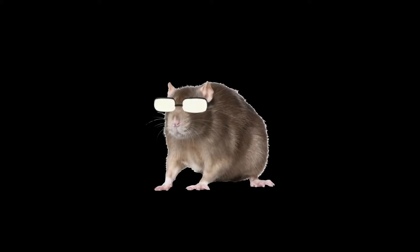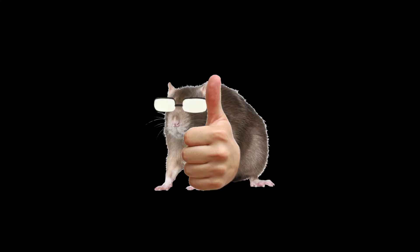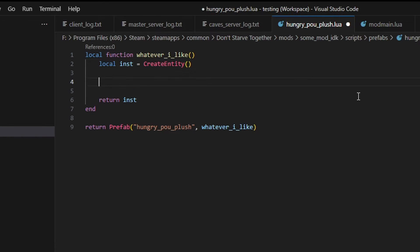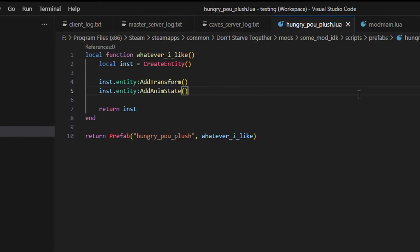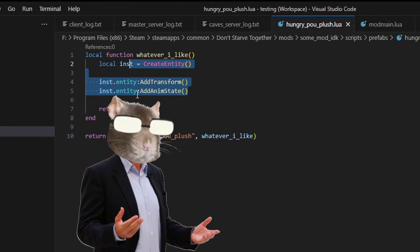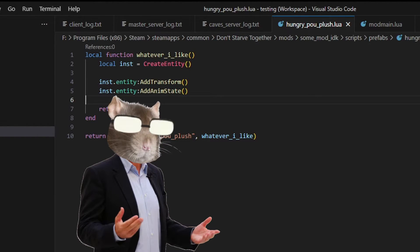So, we want to see our item. Not a problem. Back in our prefab file, write add transform and add anim state. Now, normally I would show you the inner workings of these two functions while explaining what the hell is actually happening on the screen.